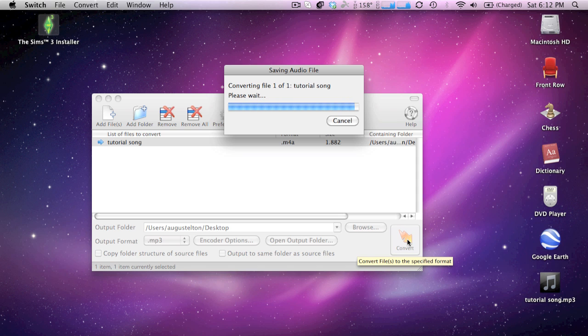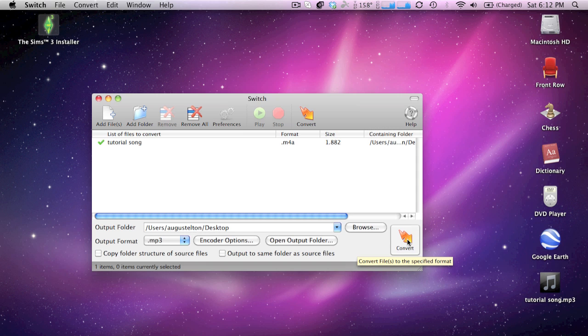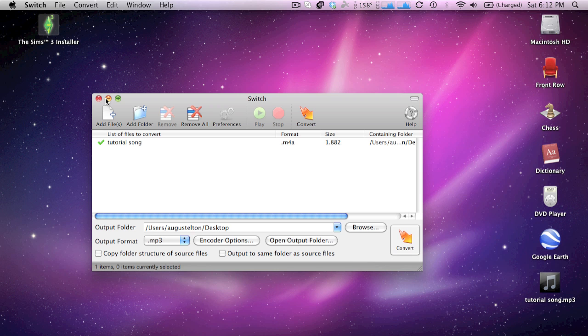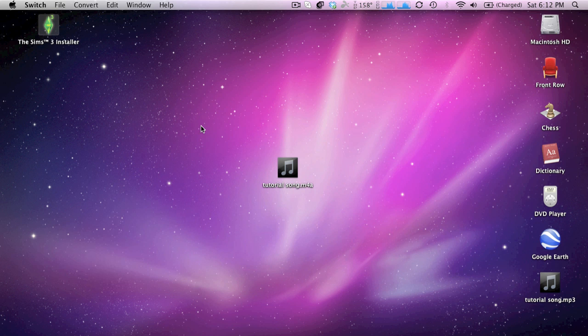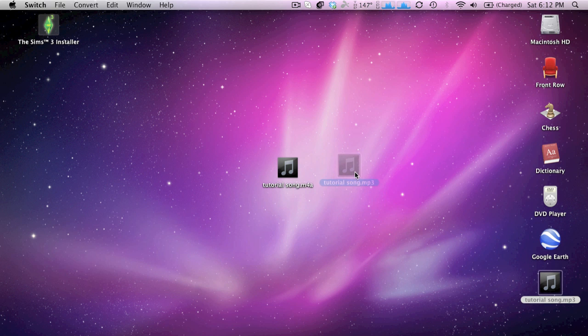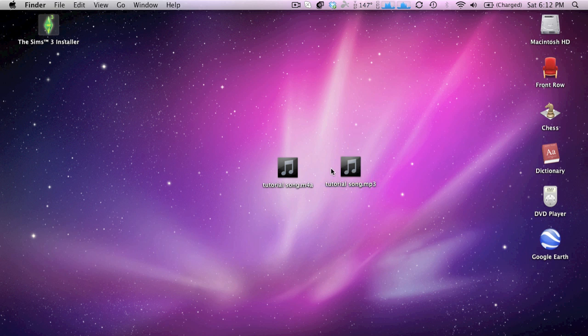And when it's done, you should have the converted file on your desktop or wherever you chose to export it. And I'll play it so you guys can hear.